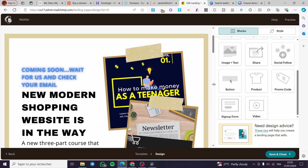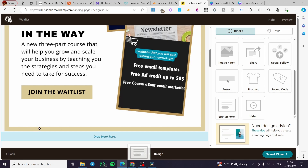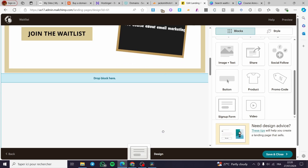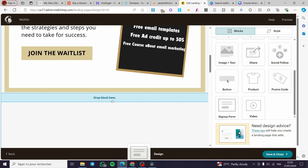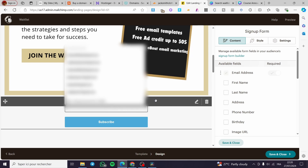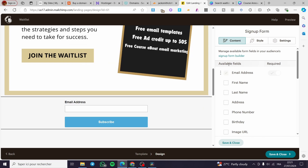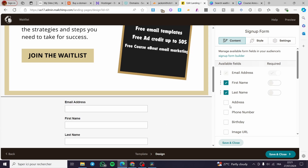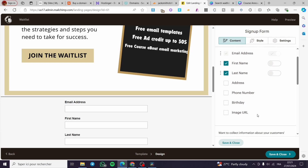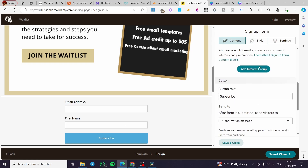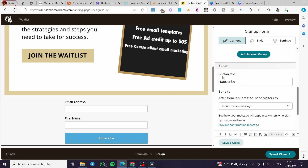Save and close. Now the only thing left to add is a signup form, because we need to collect email information. Drag and drop the signup form block onto the page. Click the pen/edit tool to configure it — you can add fields like first name, last name, phone number, and birthday. Set first name as required, and update the button text to something like 'Join the Waitlist.'